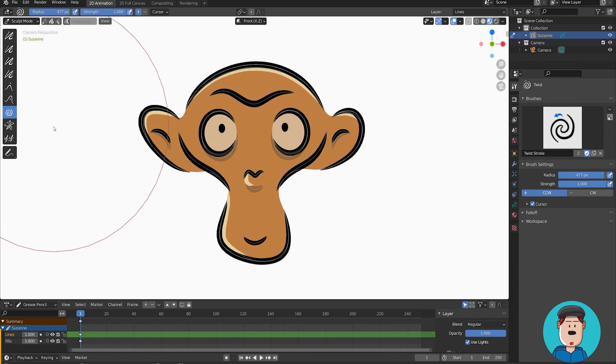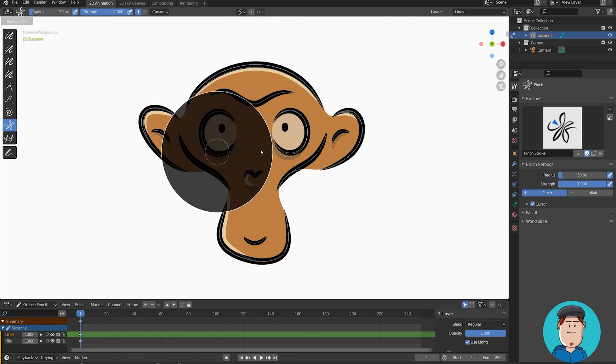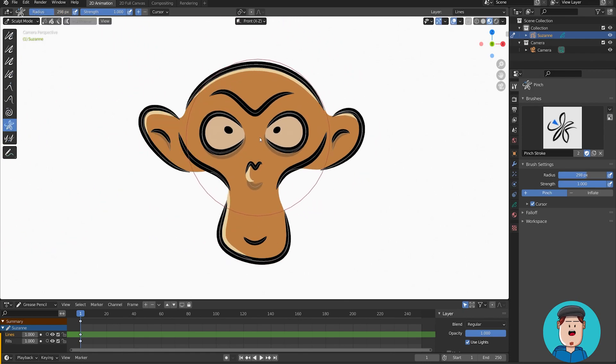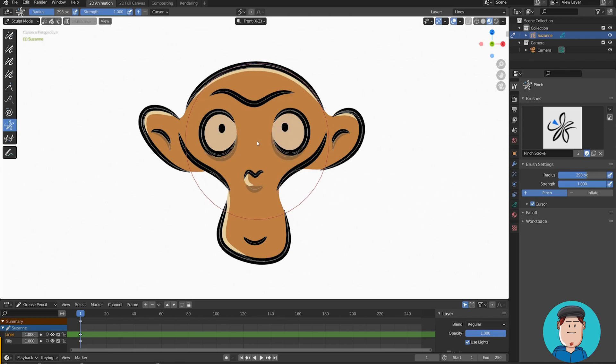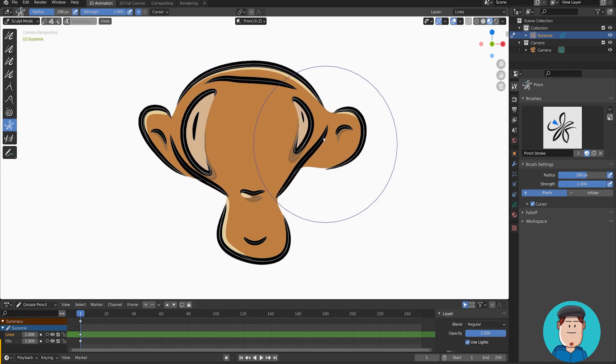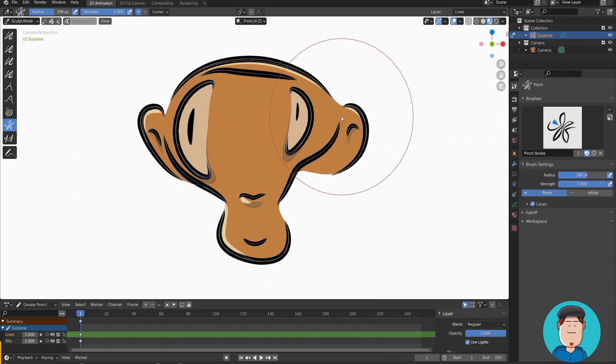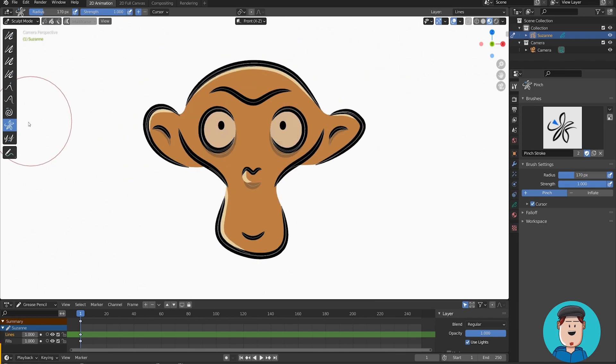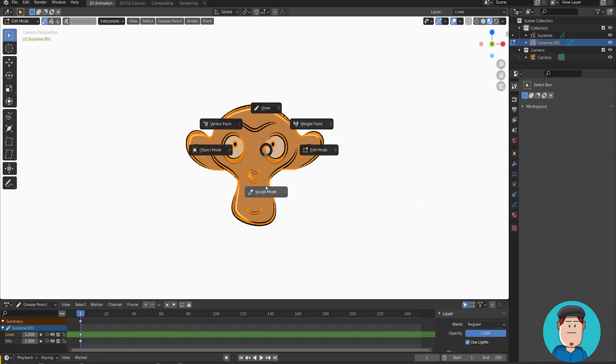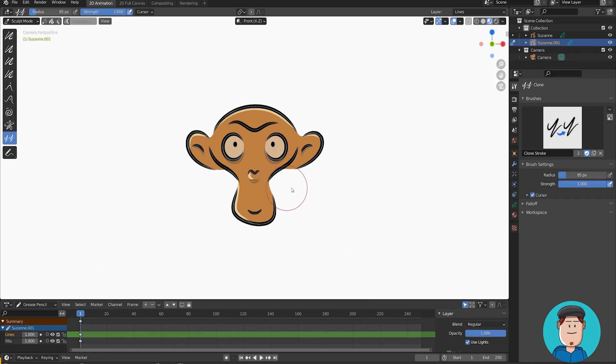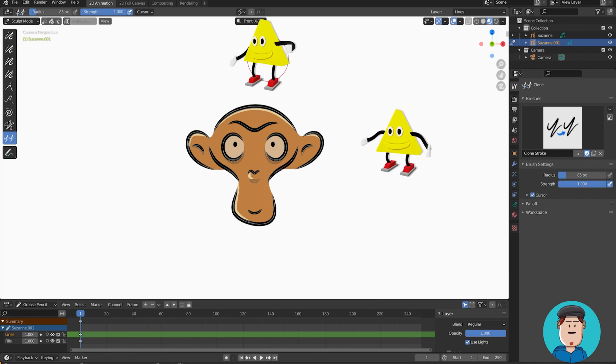Pinch brush is so much fun. You can pinch your drawings or hold control to deflate them. For the clone brush, you need to go back into edit mode. Select the points that you want to clone, press Ctrl C, go back to sculpt mode. Now you can make all the clones that you want.